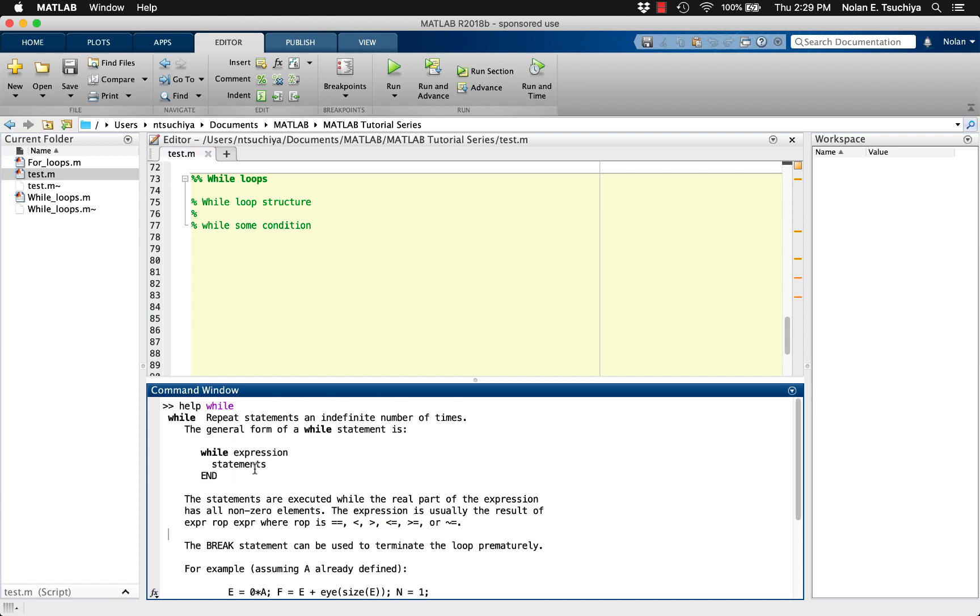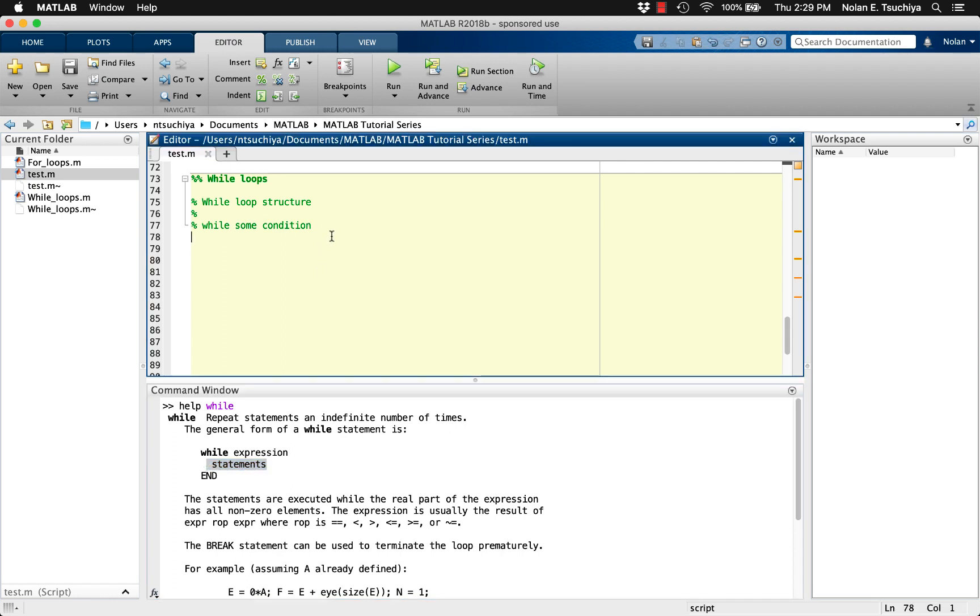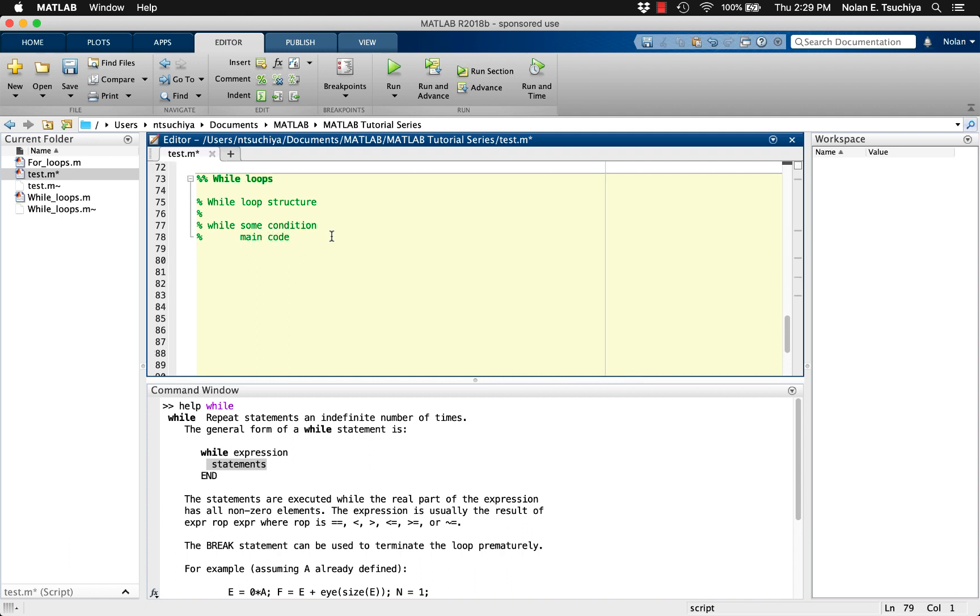What follows in the lines below are the main code you wish to execute. These lines of code will repeat indefinitely until the while condition is no longer satisfied. Finally, once the main code is complete, the end keyword denotes the end of the loop and instructs MATLAB to return to the top of the loop and check the while condition again.